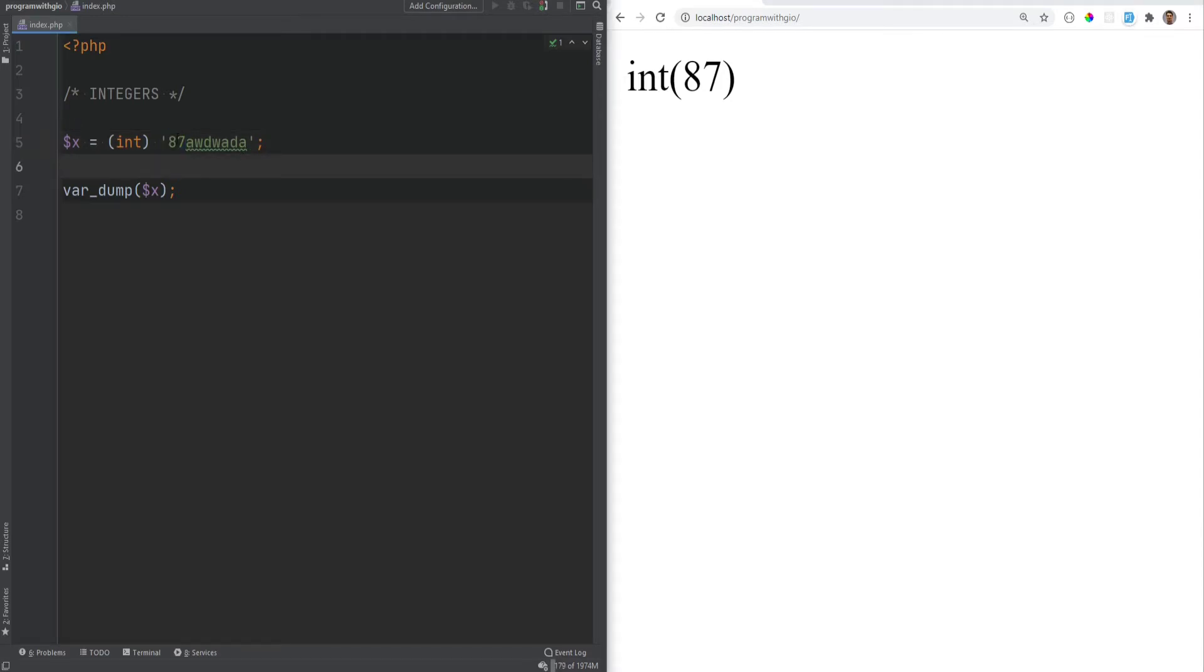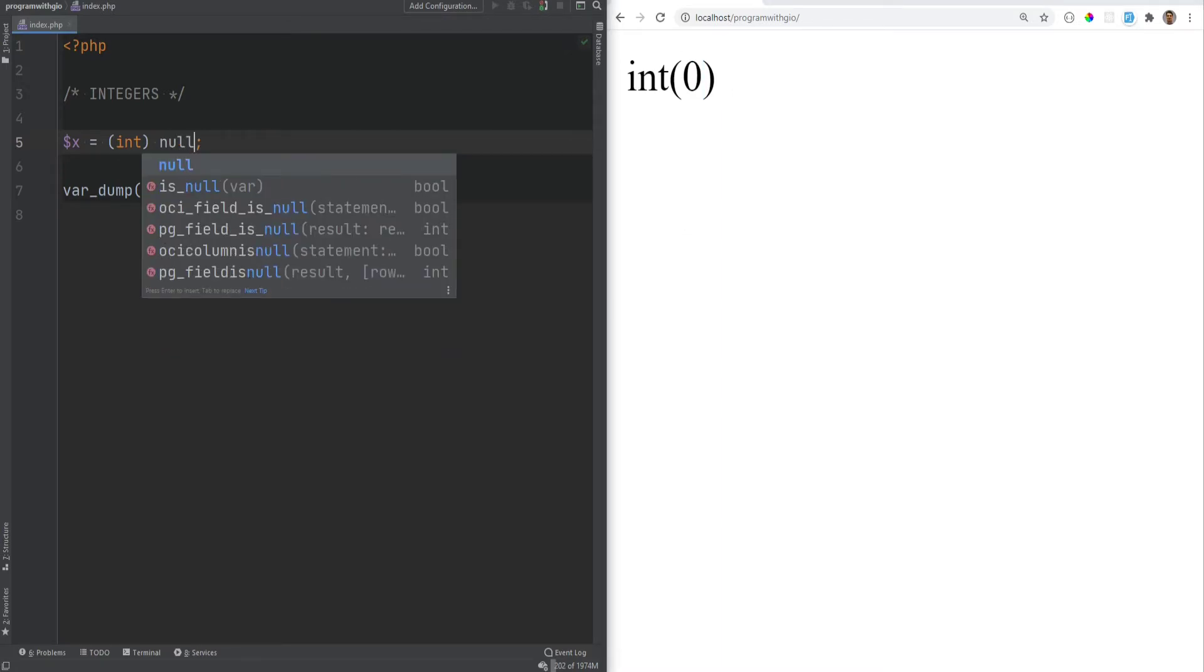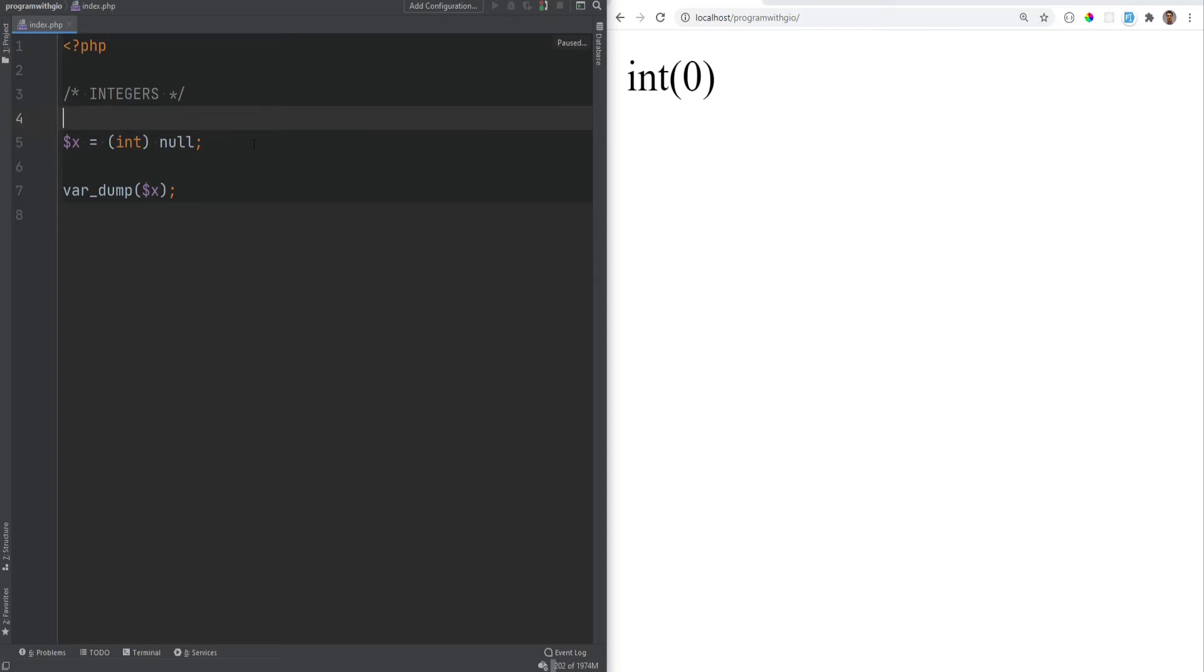However, if the string cannot be resolved as integer, it will just be converted to 0. So for example, if you were to convert this to an integer, it will result in 0. And when converting nulls to integers, it will also be converted to 0.